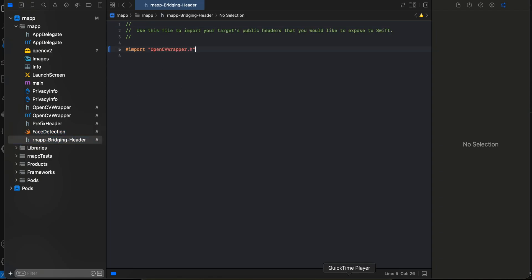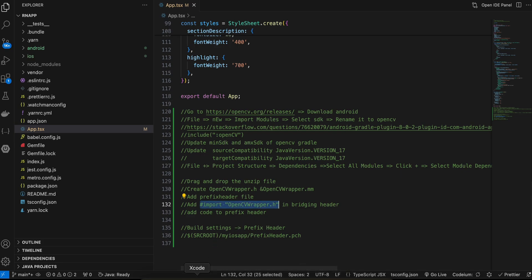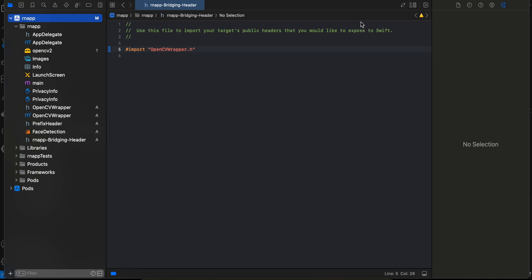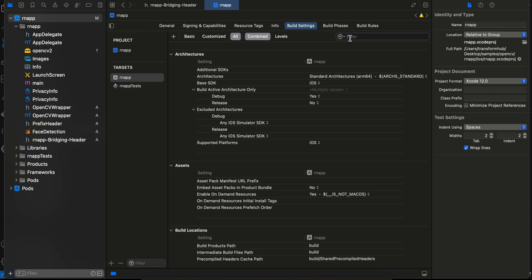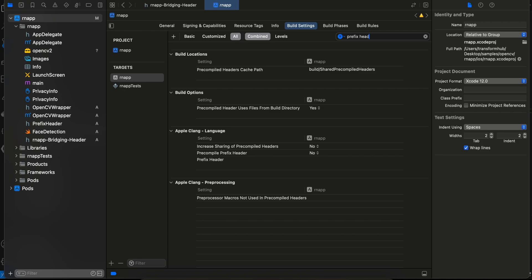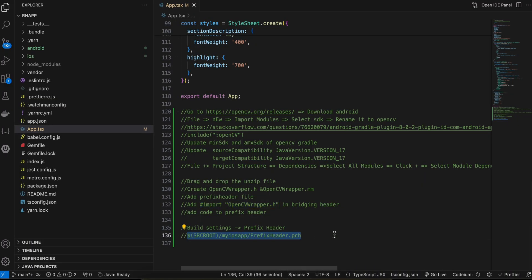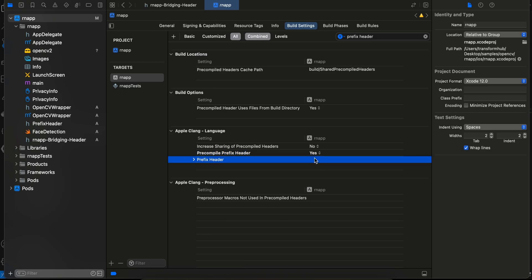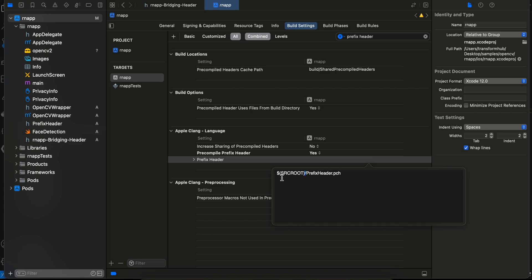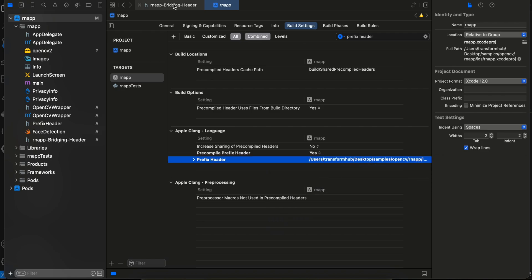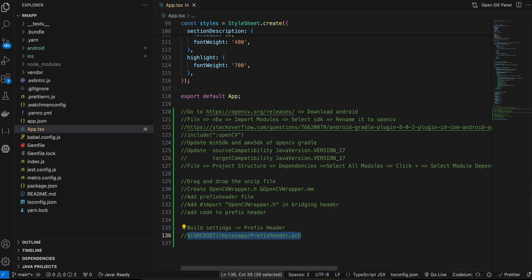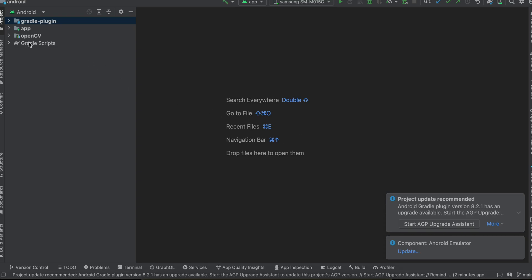Next, go to Build Settings and search for 'Prefix Header'. Make sure 'Precompile Prefix Header' is set to Yes. Double-click the prefix header field and paste the path: $(SRCROOT)/PrefixHeader.pch. Click Enter. That's it for the iOS setup.